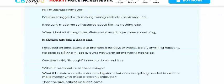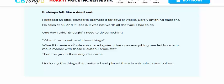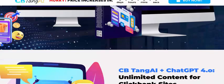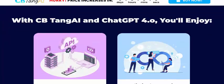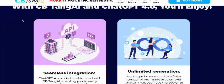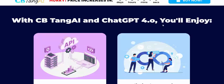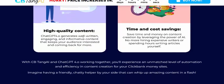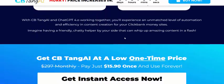Let's see the vendor — the creator is Joshua. This is a beautiful software combining CB Ninja and ChatGPT. You'll enjoy the CB Ninja integration, unlimited generation of high-quality content, and time and cost savings.